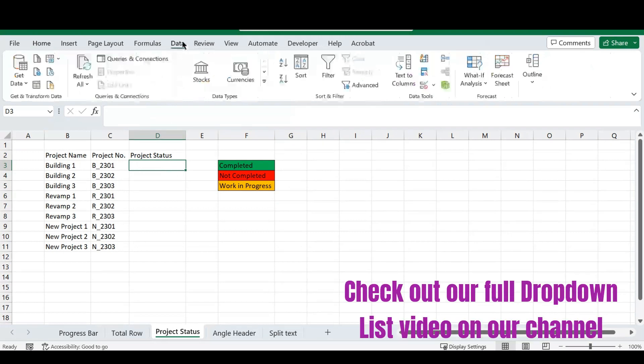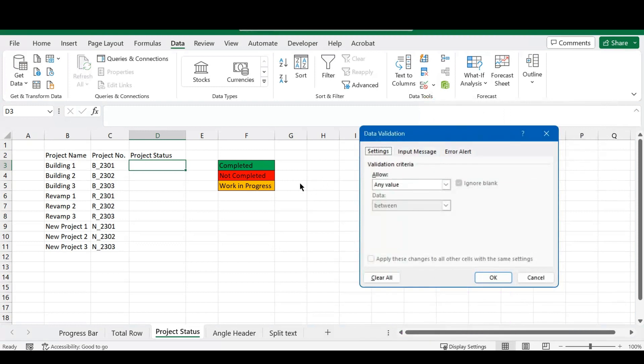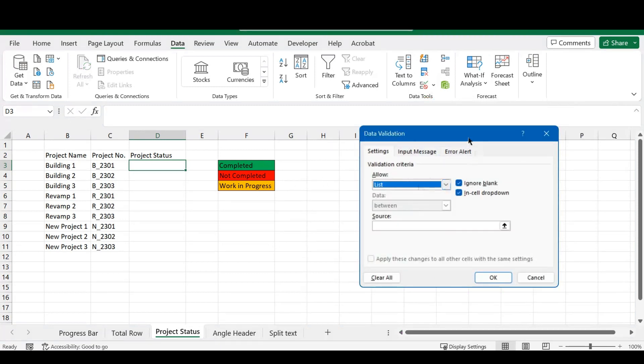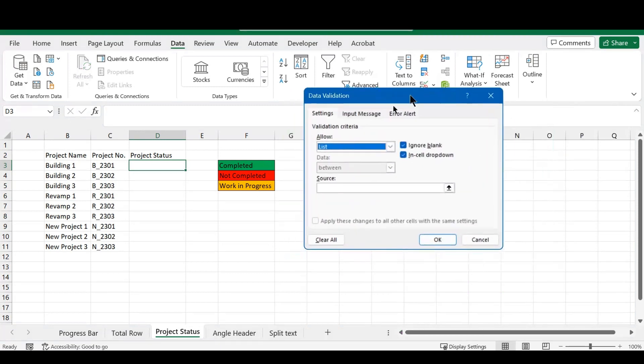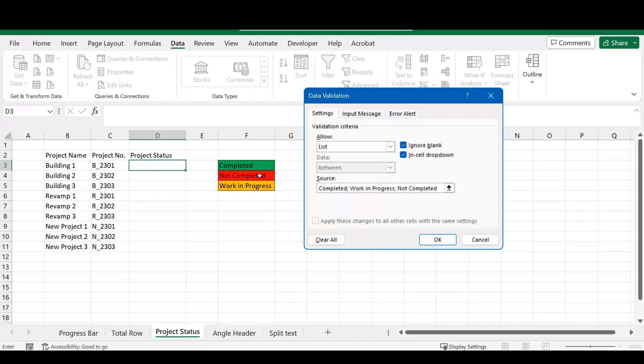So, I'm just going to head over to the data section here, go to data tools, and go to data validation. And there, we'll be clicking on a list for this to get our drop-down list, and we're going to source this list. And we're going to type in completed, work in progress, and obviously not completed. So, you can select this from this section, but I'm only giving this to illustrate what we are hoping to achieve.